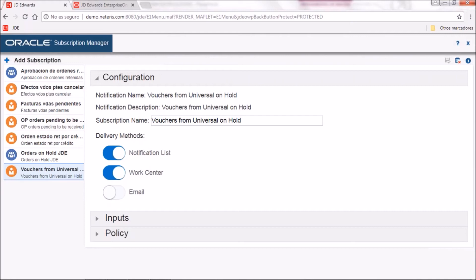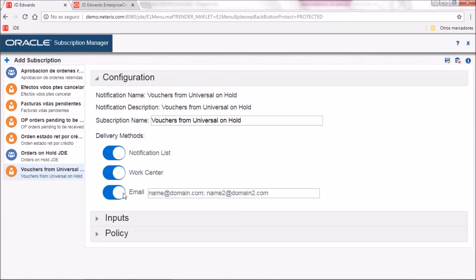When you select the notification you want to subscribe to, in configuration you have to select which delivery methods will be used to deliver the notification to your user ID. It can be through notification list, which means you will be able to see the notification under the bell icon in GD AdWords. Second is work center, so you will also receive the message in the work center. The third one is email — set it on if you want to receive the notification at a specific email address.